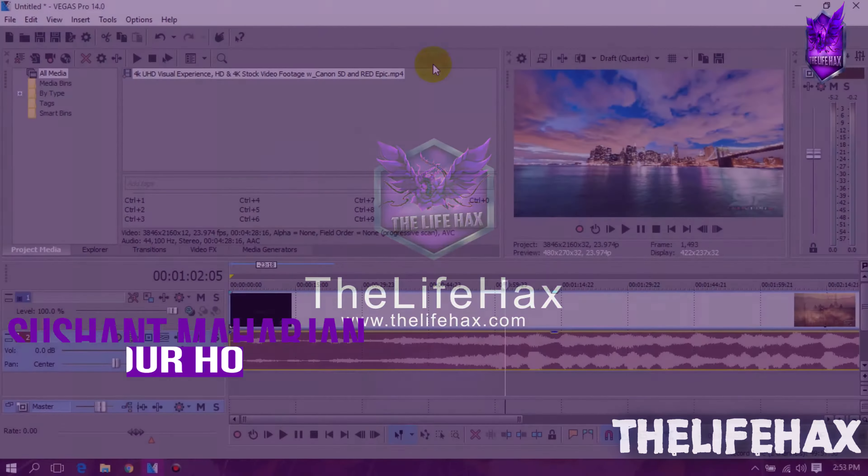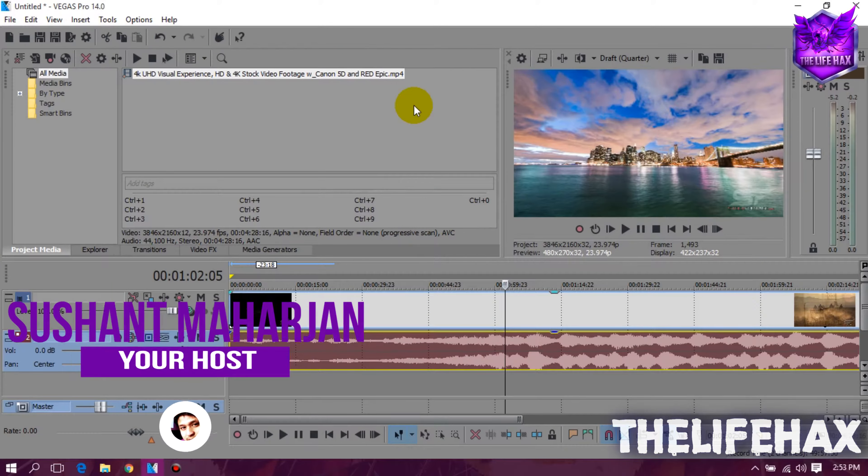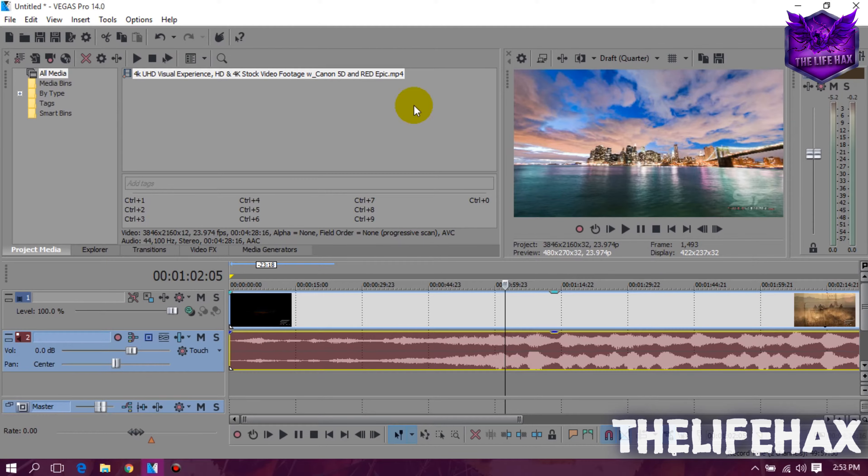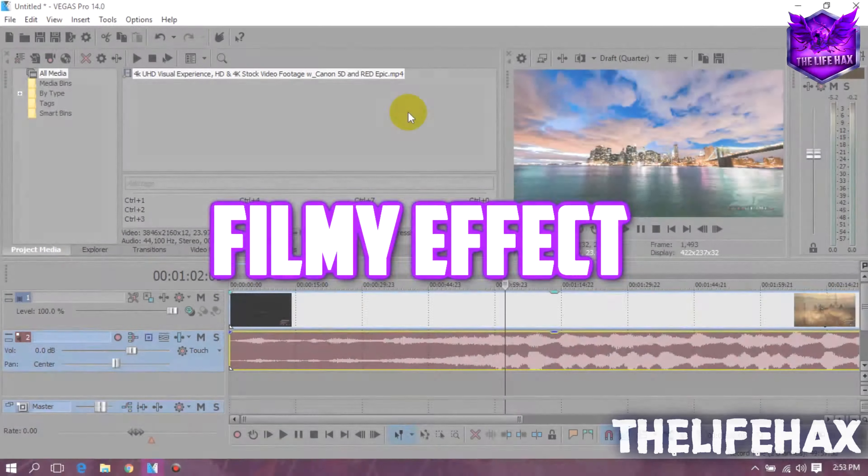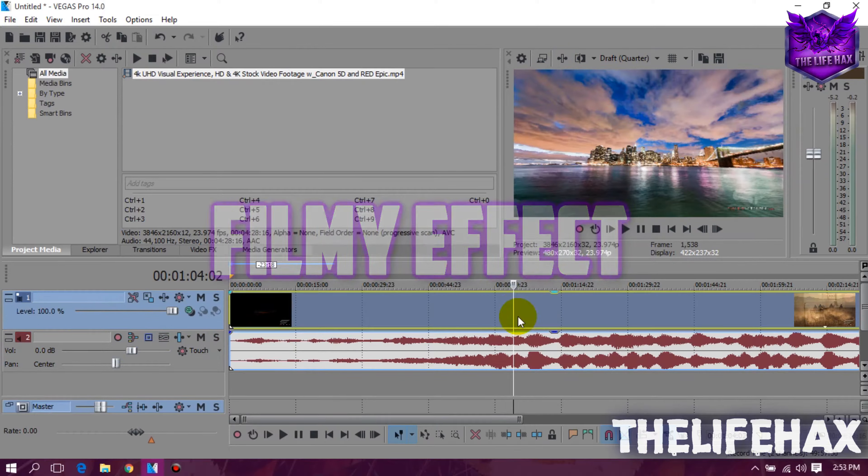What's up guys, this is Sunborn from thelifehax.com and in this video, I'm gonna be showing you guys how to make your video look like a filmy or Hollywood frame. So let's get started in this video.